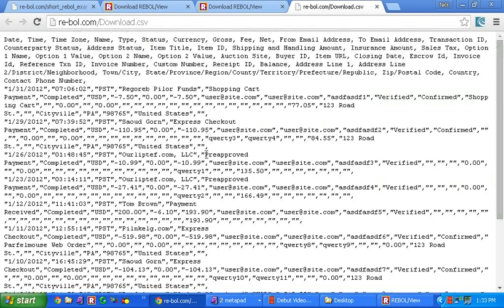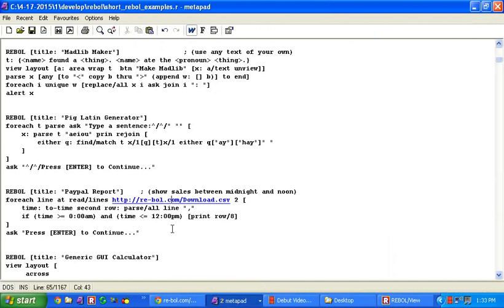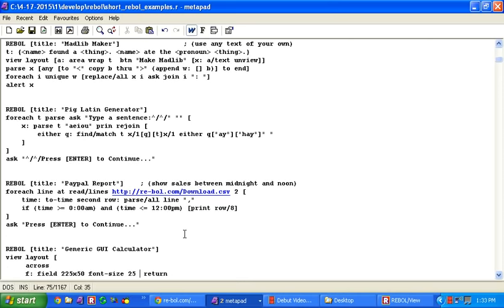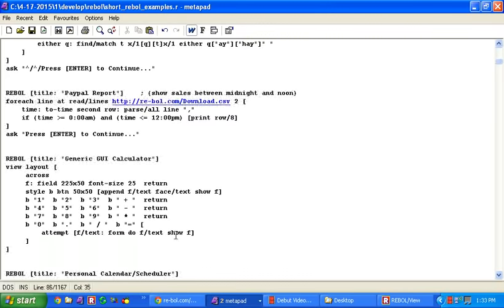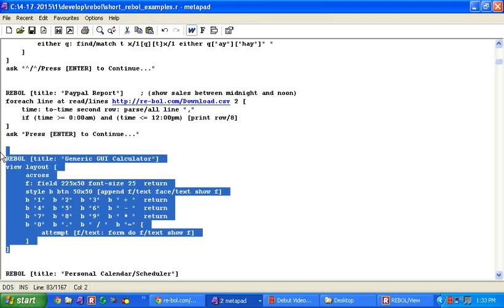CSV file that you get. And it's parsing out anything in that file which has a time between midnight and noon. And then it's printing out the eighth item in that column which is the dollar amount. There come some more examples of these PayPal reports using that file to show how to do things like sums and searches and that sort of thing. All typically, there's just a line or two of code.